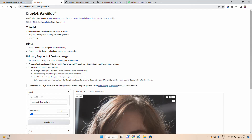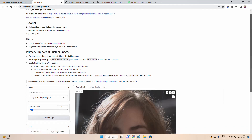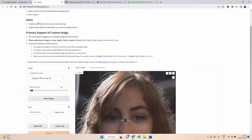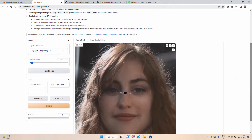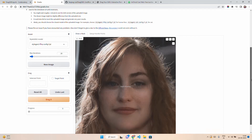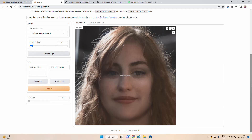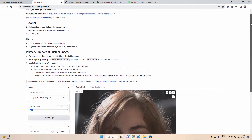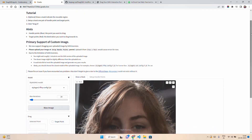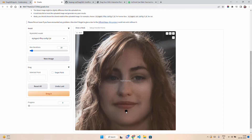The Gradio app says 'DragGAN unofficial implementation — not released yet.' The tutorial says: draw a mask to indicate the movable region, set up at least one pair of handle point and target point, then click 'Drag it.' The handle point is in blue — that's the point you want to drag. The target point is red — that's the destination. For example, if you want to make this lady smile, you have to open her lip — you'd place the blue handle point on the lip and the red target point lower.